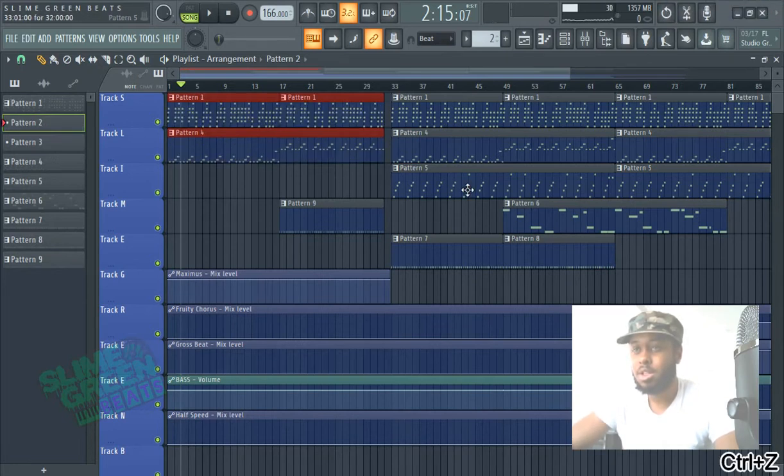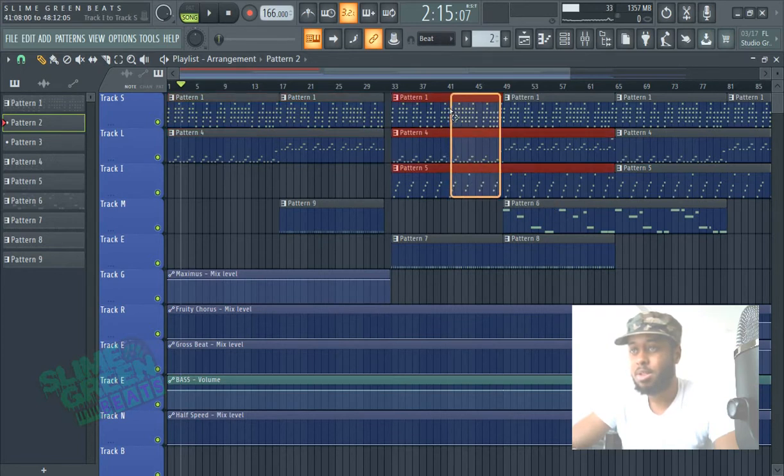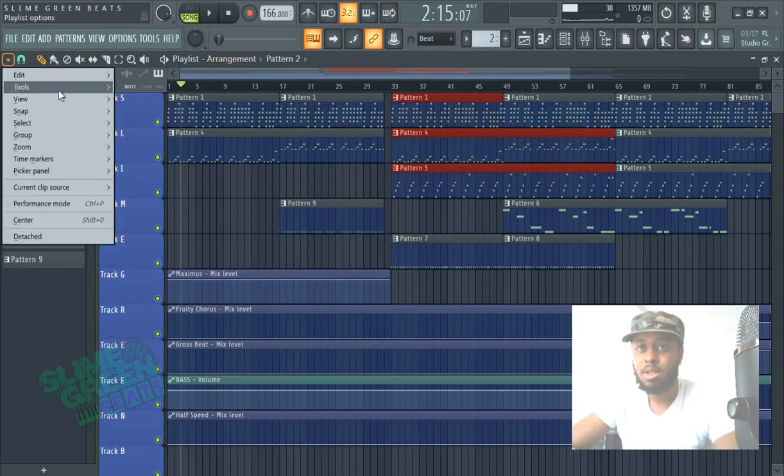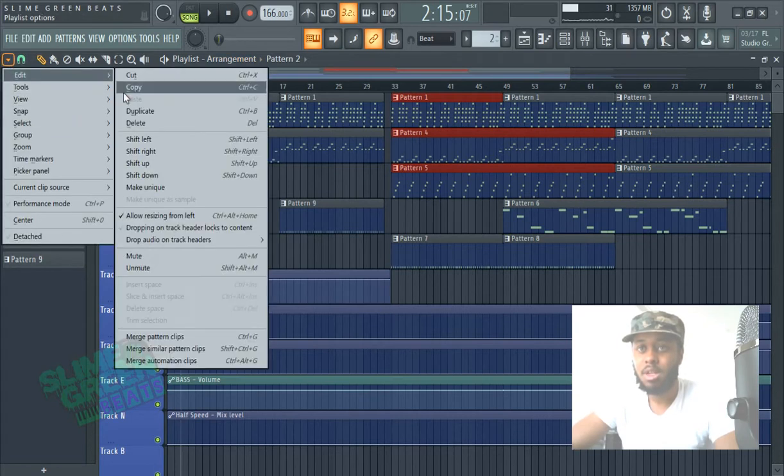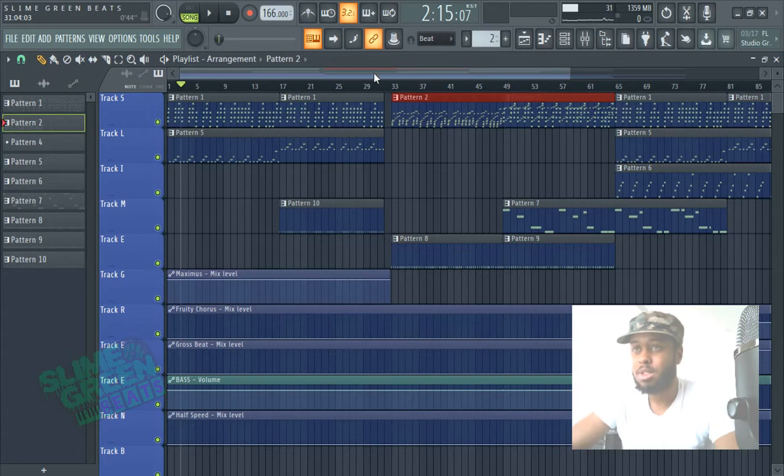So just know that you have to select it over here. So if we want to merge, say these three, select, Edit, Merge Pattern Clips. Bang.